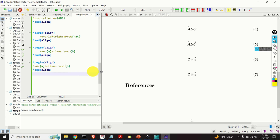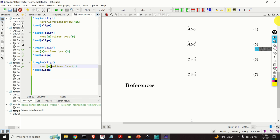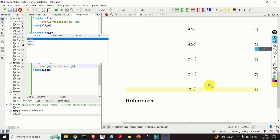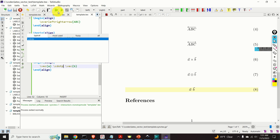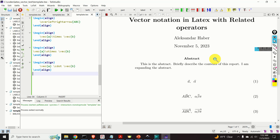Finally, let's learn how to write the dot product, which is super easy. I will change \otimes to \cdot, giving \vec{A} \cdot \vec{B}. There is also another option, \cdotp. The difference is only the spacing between A and B — not a big difference overall.